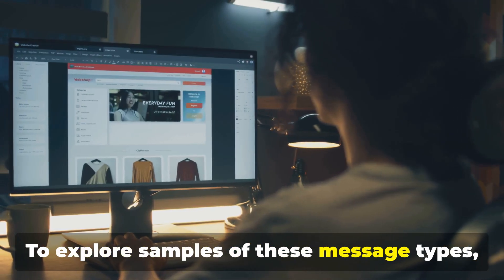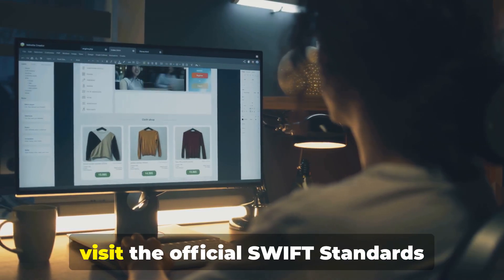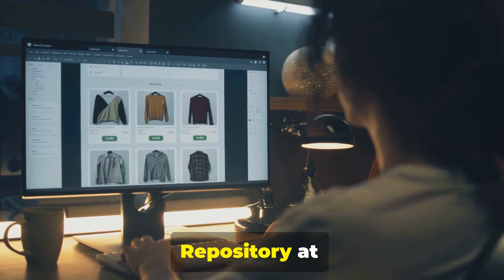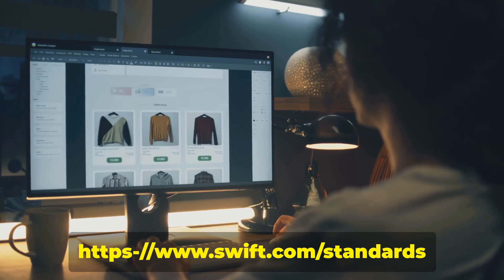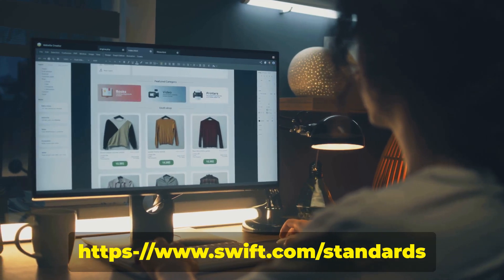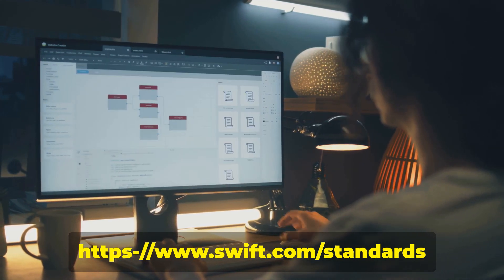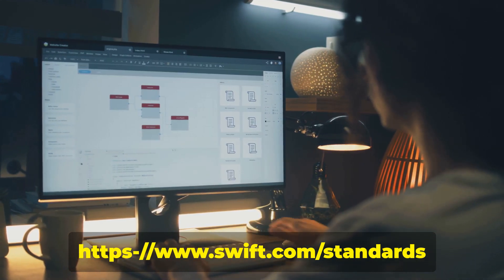To explore samples of these message types, visit the official SWIFT Standards Repository at swift.com/standards.